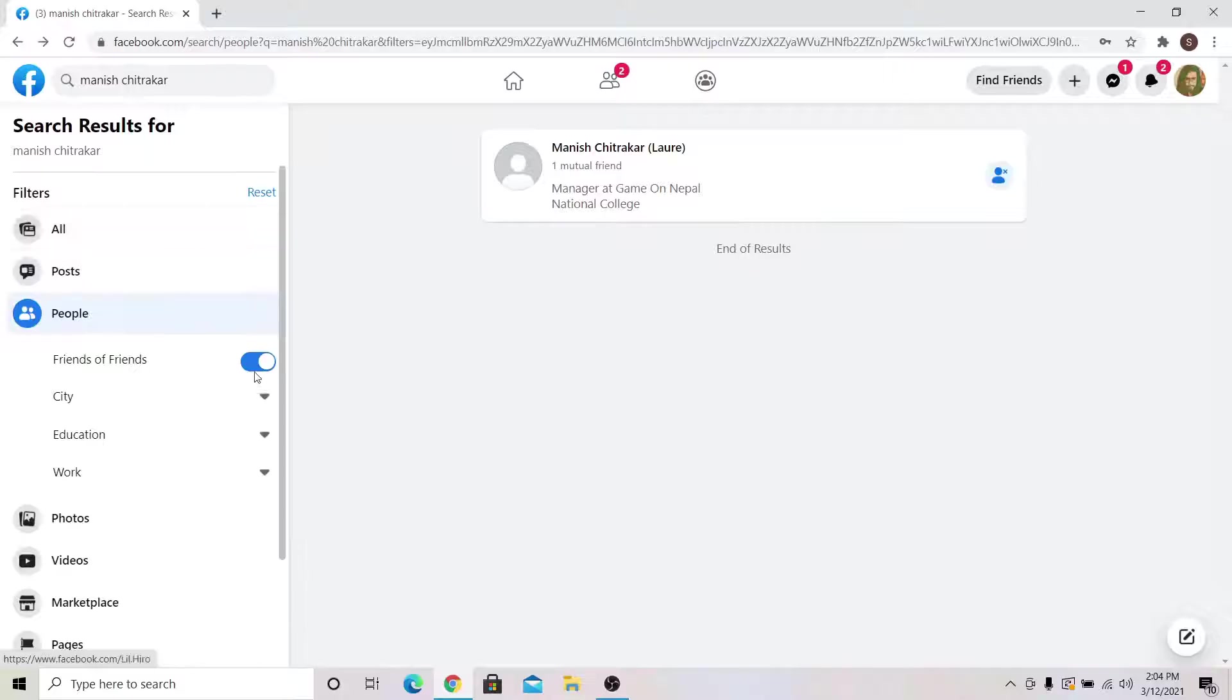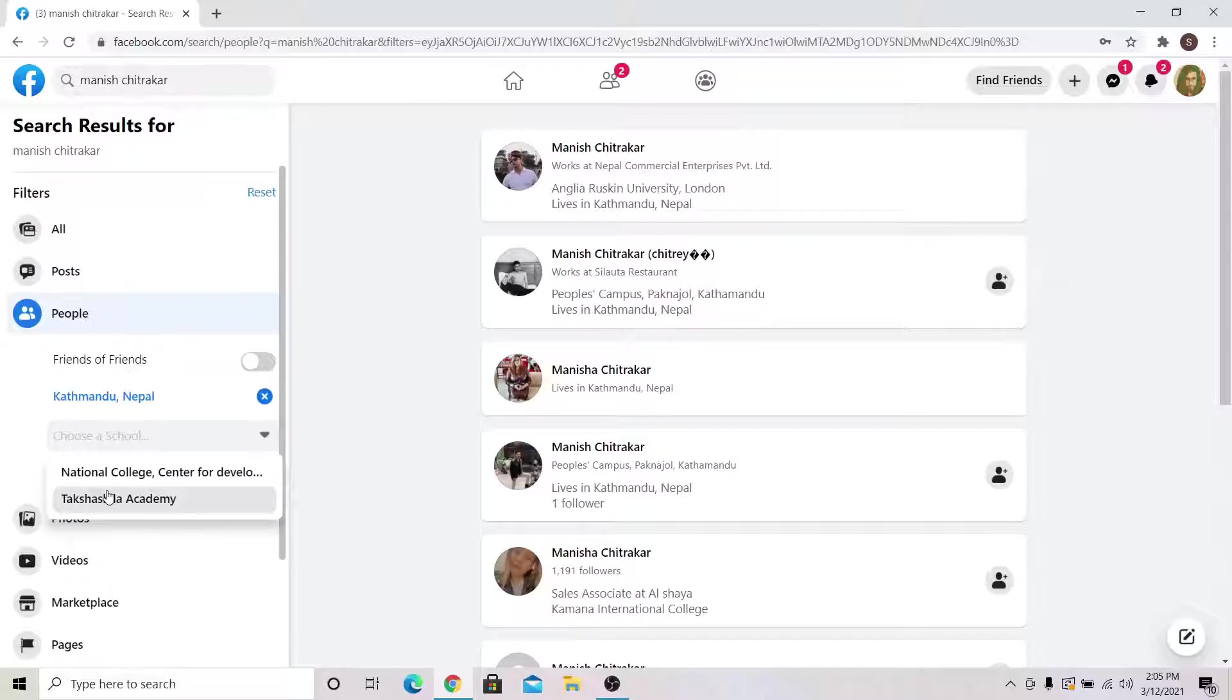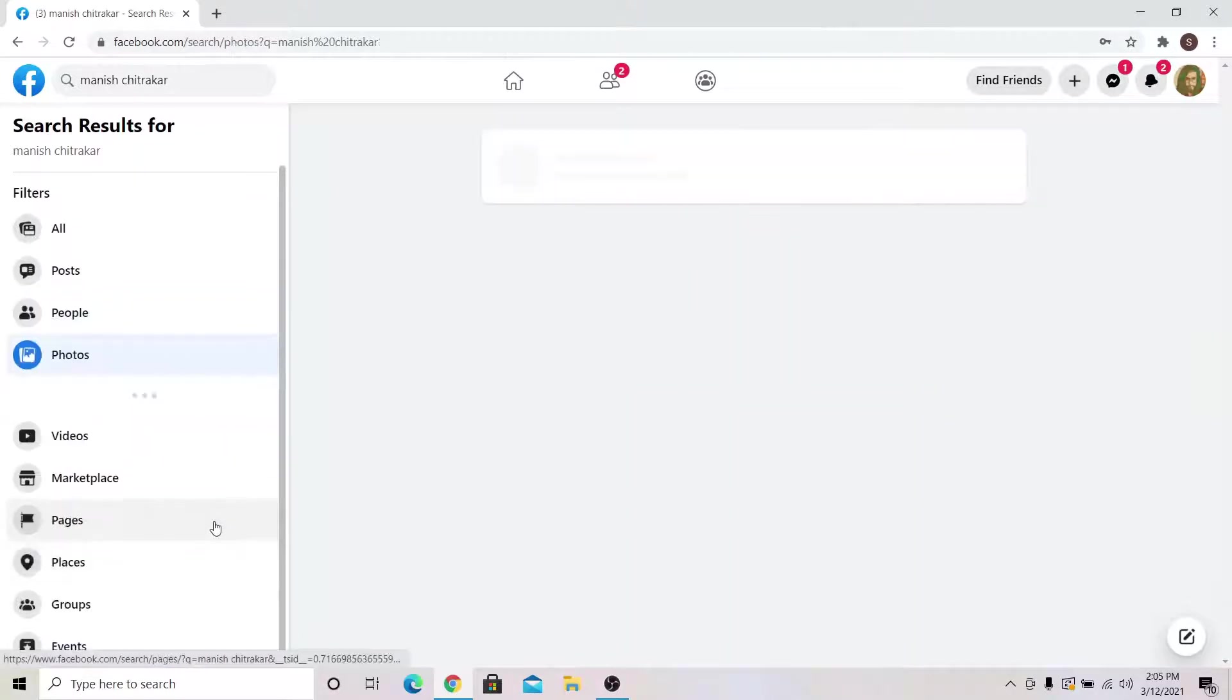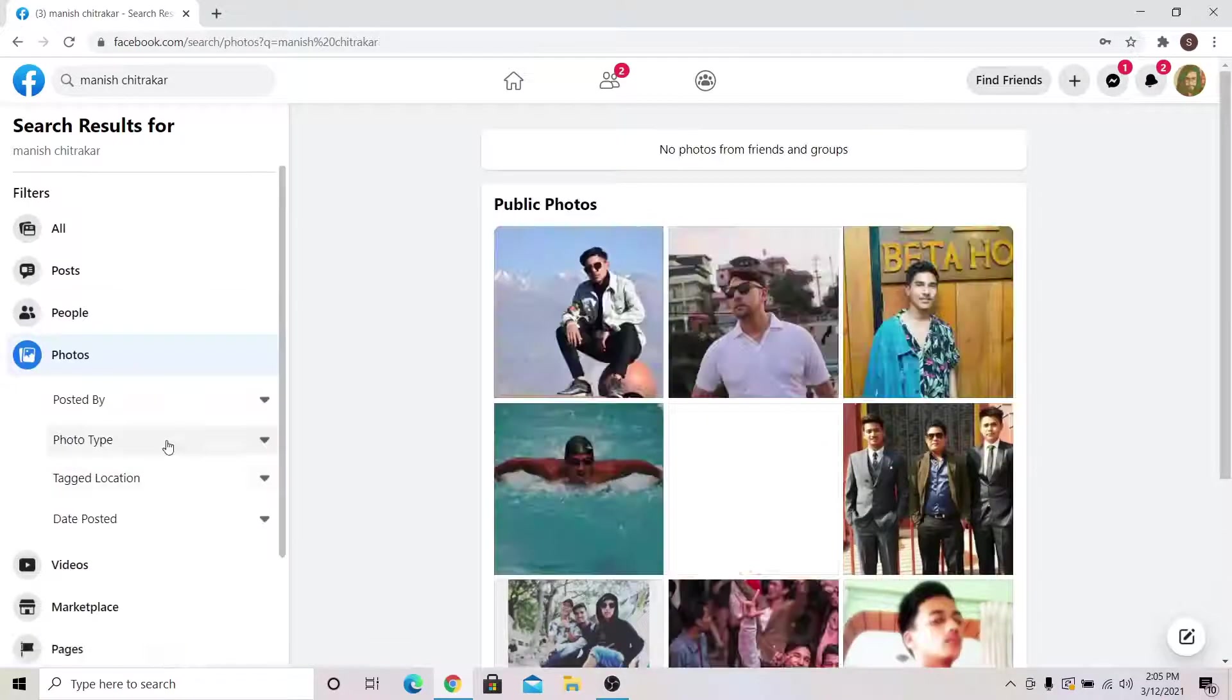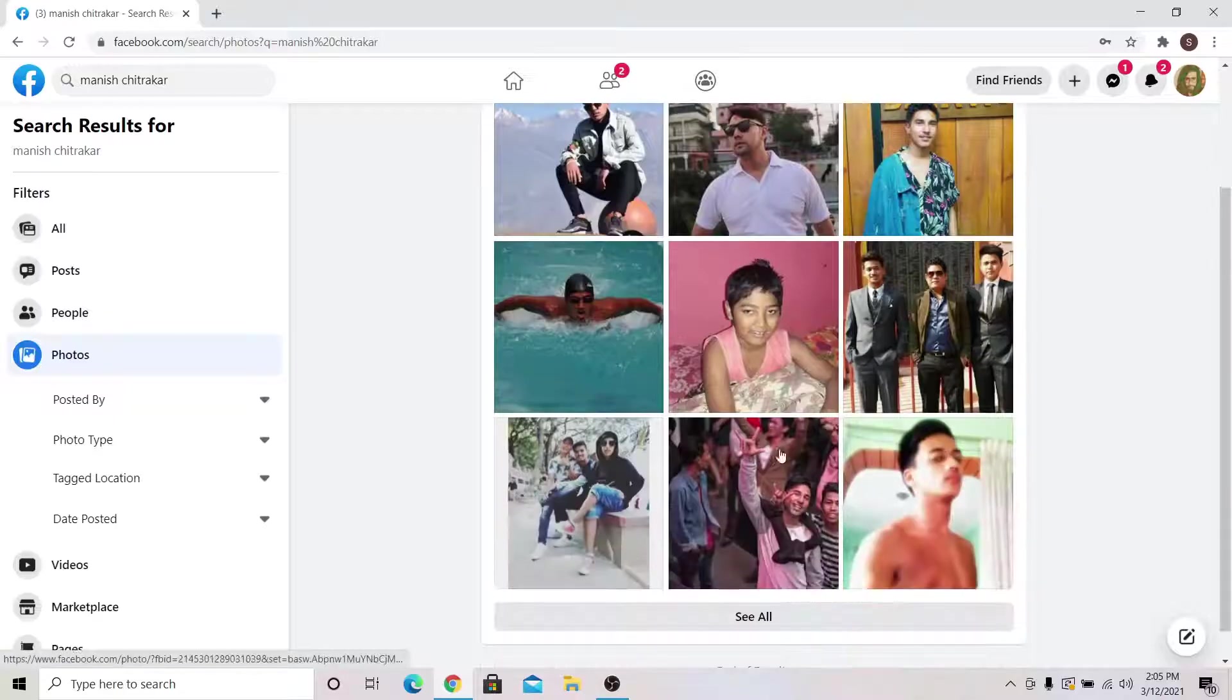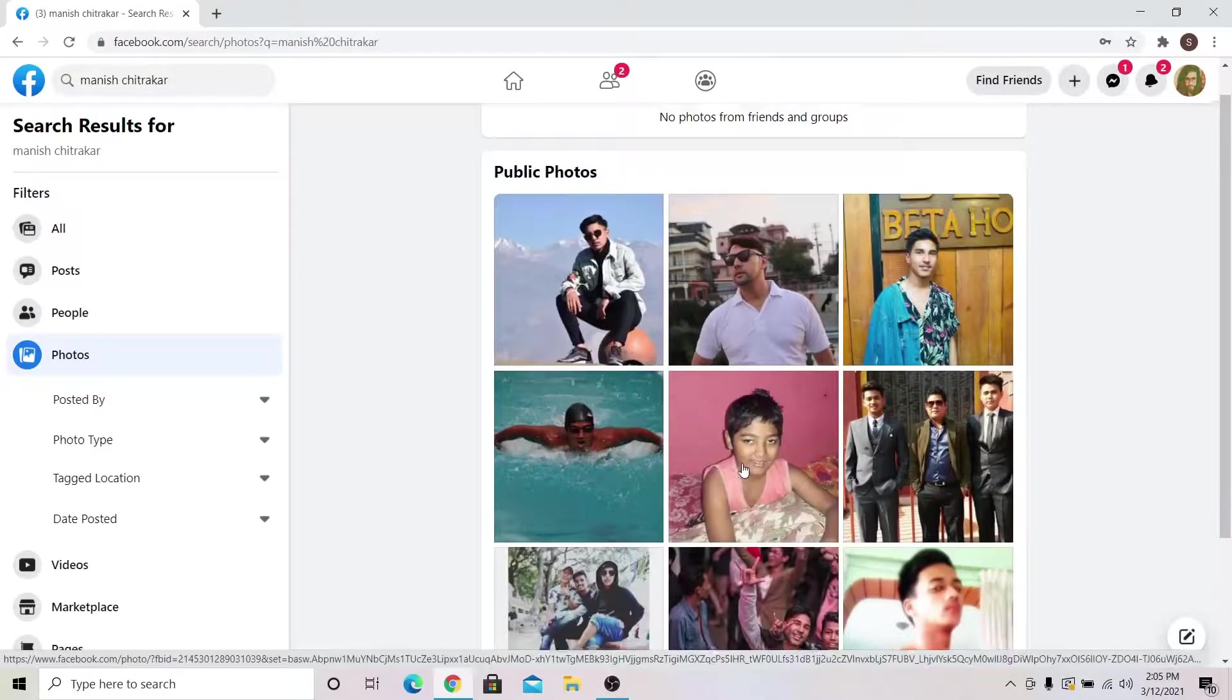You can narrow down your search by focusing on specific cities or institutions as well. You can also search by photographs that are tagged under the name that you search for. This is mostly helpful when you're searching for people that you already know.